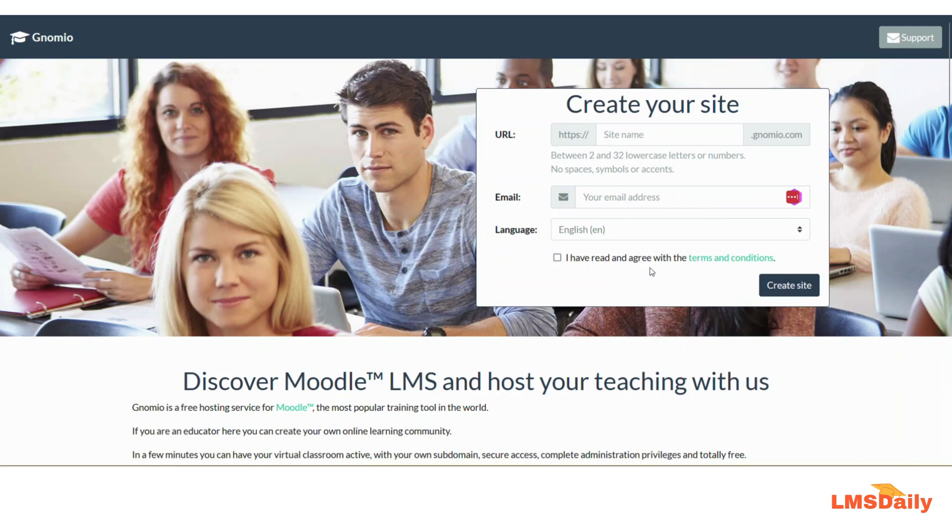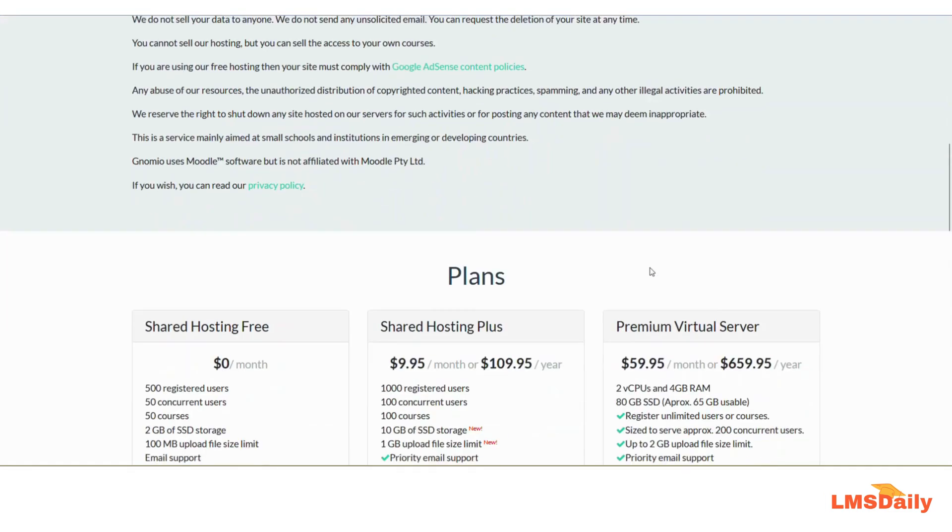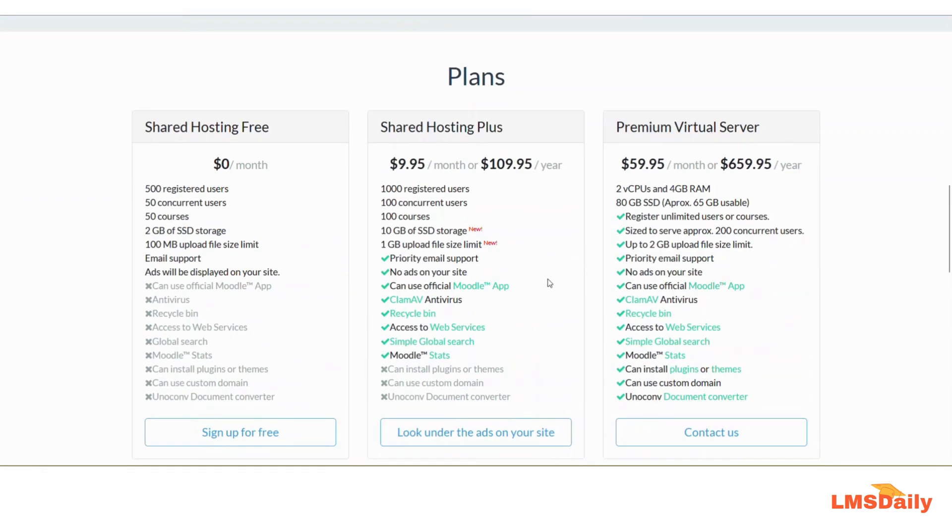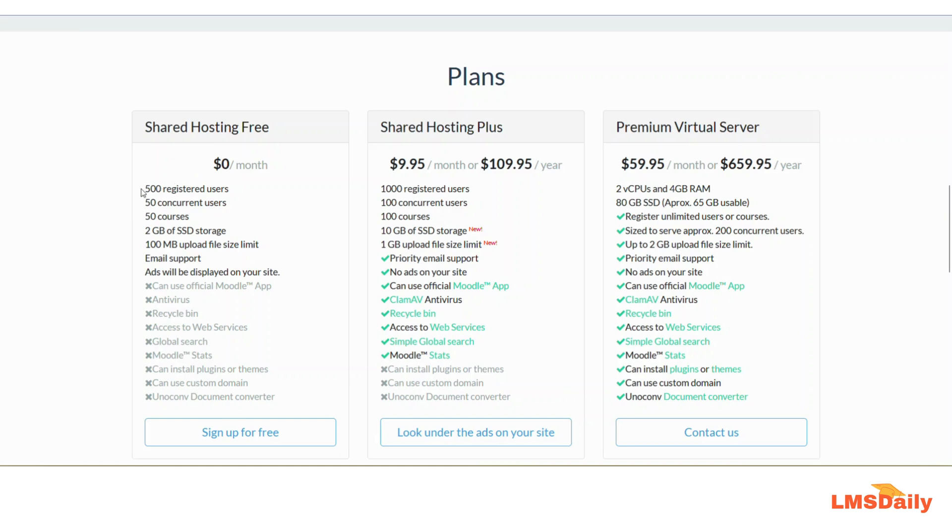In the free plan, they offer different things which are listed on the home page under the section named plans. As you can see on my screen, the shared free hosting is available at no cost and allows you to have up to 500 registered users on your Moodle site. It includes everyone including you, the teachers, and all the students.